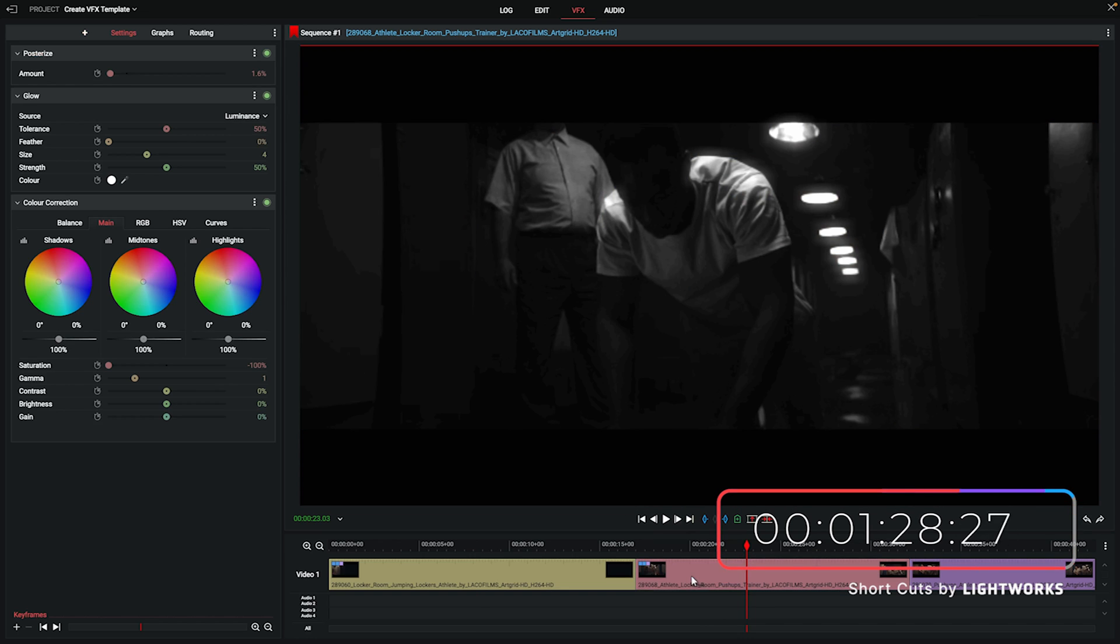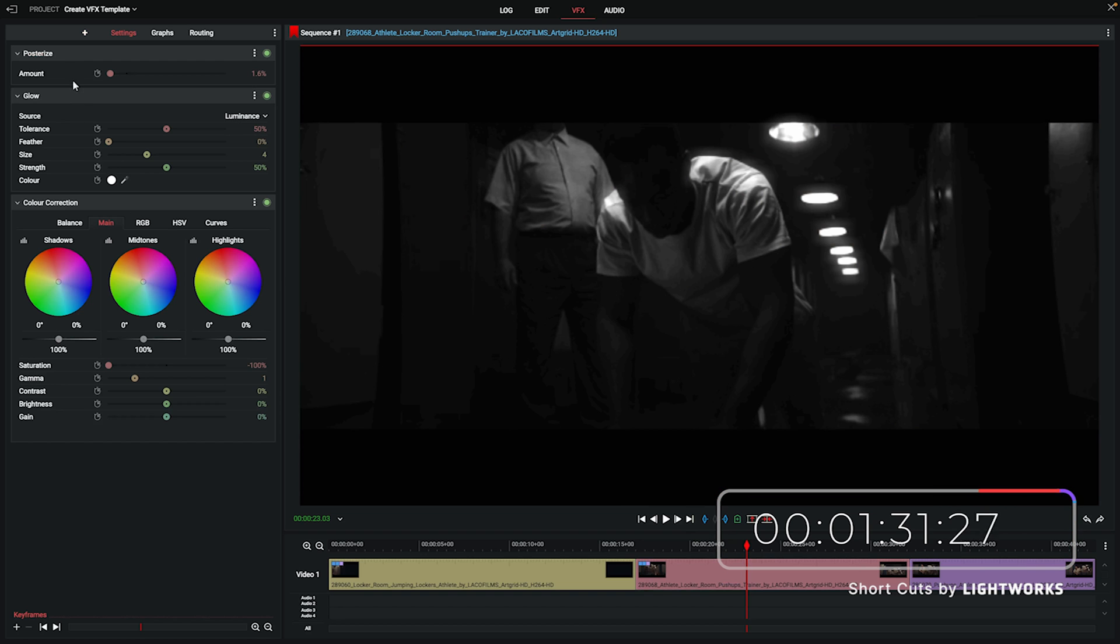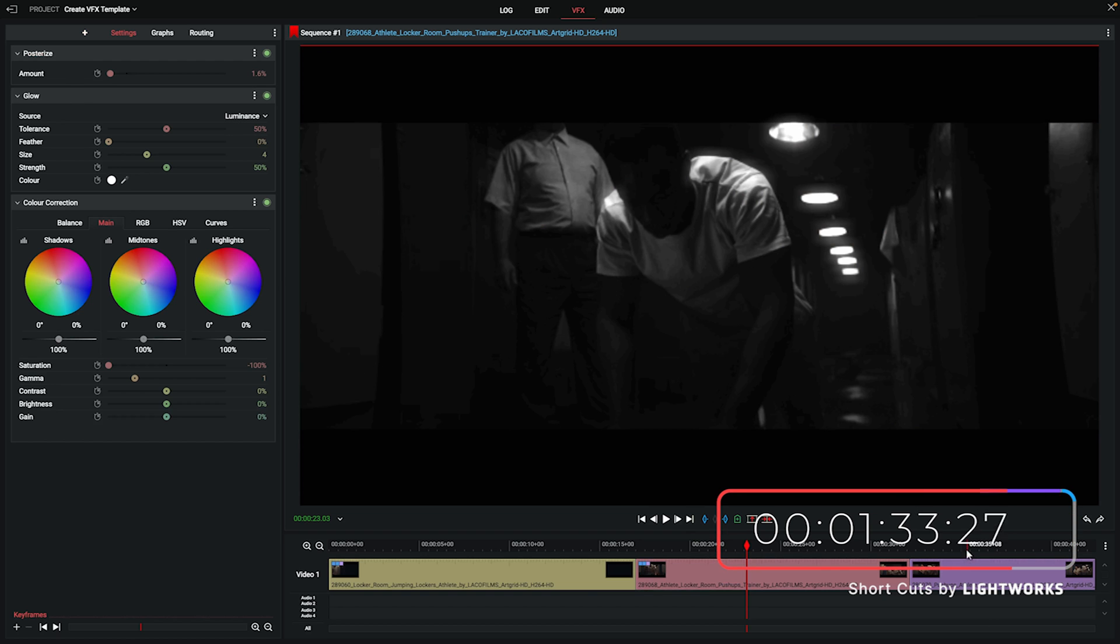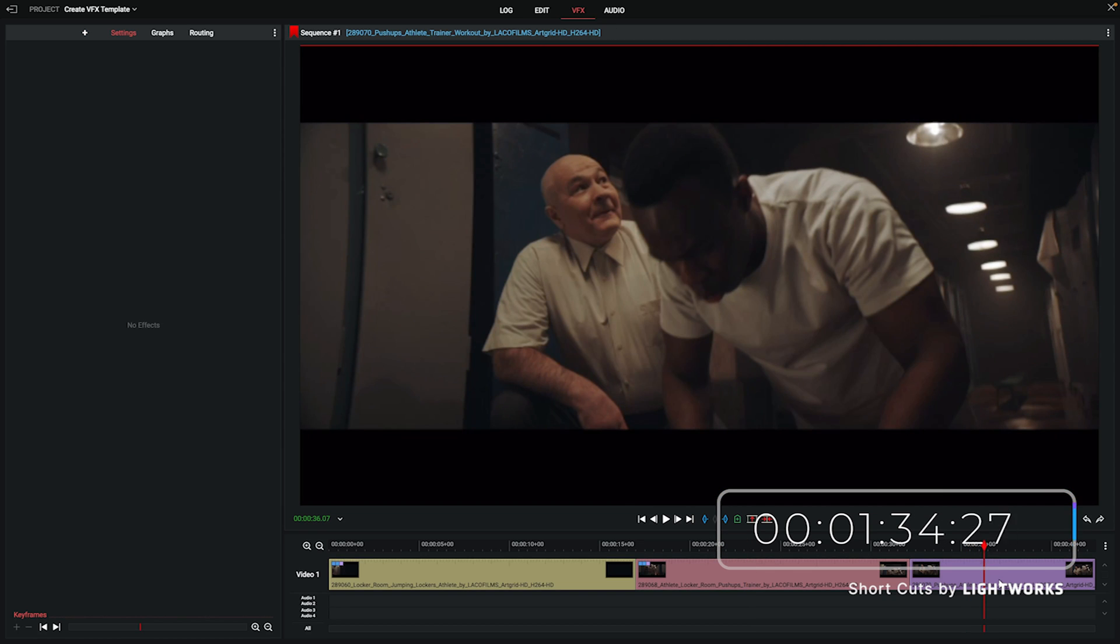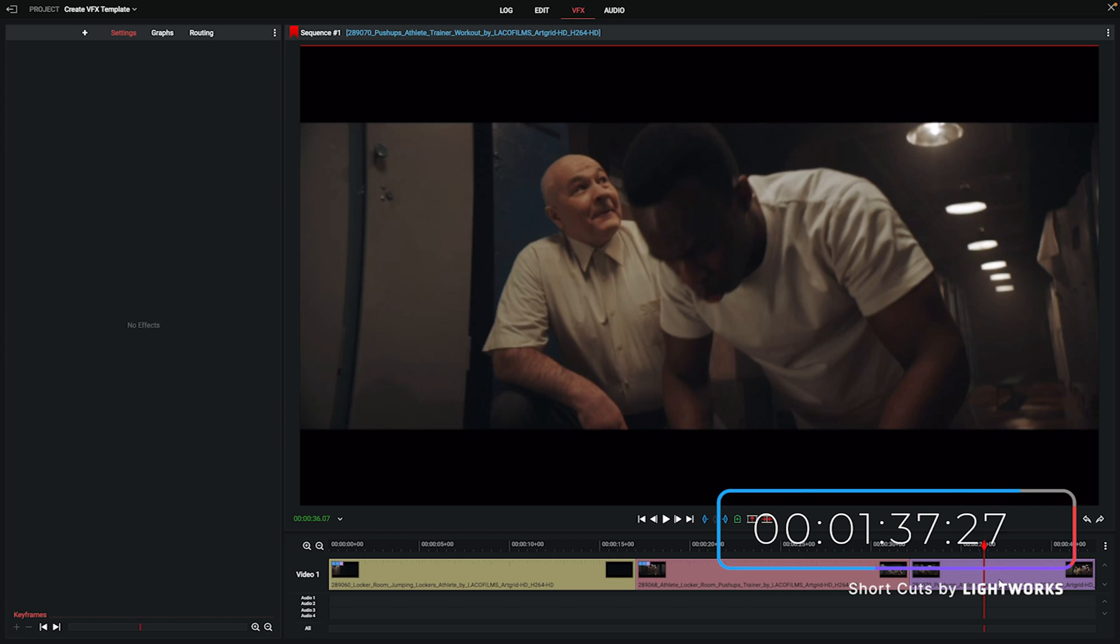If I drag this down onto a clip you can see that it's applied the same effects that we created on the first clip but we haven't had to go through and manually do all that. We can simply drag this effect down onto the clip. So we've got it on the second clip. I put that on there by dragging it down to the clip.